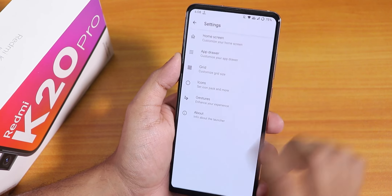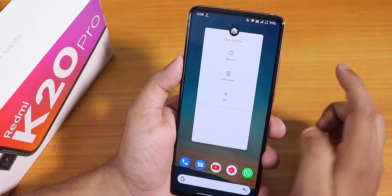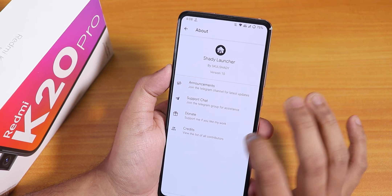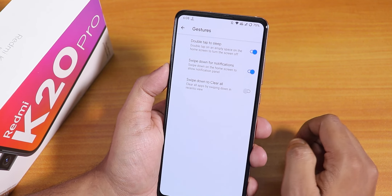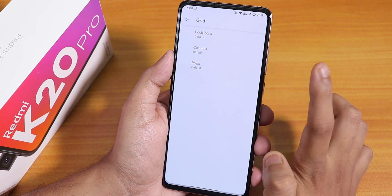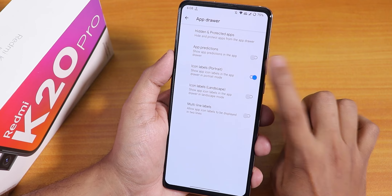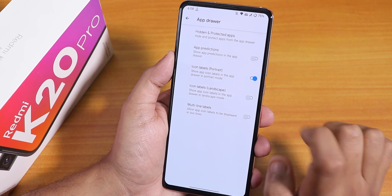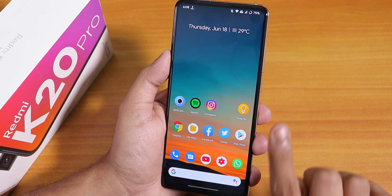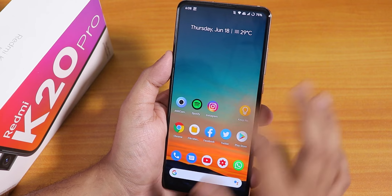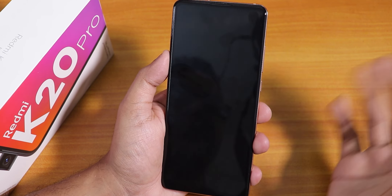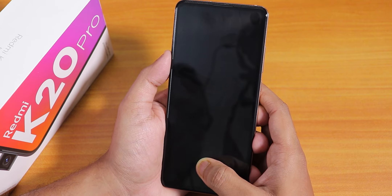Now talking about the stock launcher — this is the Shady launcher. In the settings, there's a double-tap to sleep option so you can double tap anywhere on the home screen to put the phone to sleep. There's icon customization, grid settings, and inside the app drawer the app prediction or suggestion can be disabled, which I like and have done. To the left of the home screen is Google's Discover page; swiping up gets you to the app drawer; swiping down gets you to the quick settings panel. Widgets are working fine.